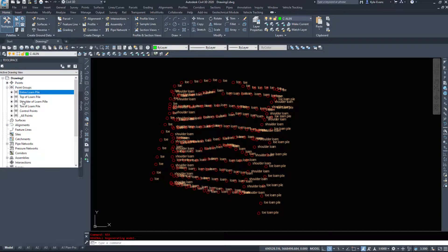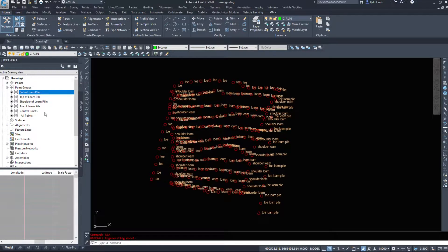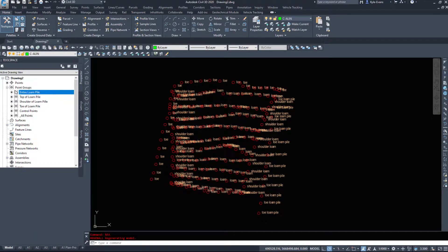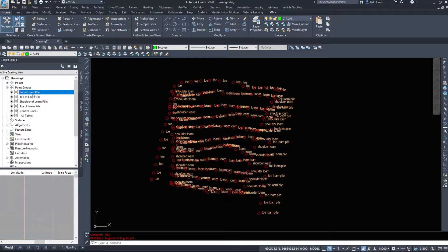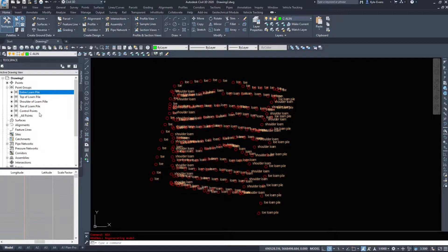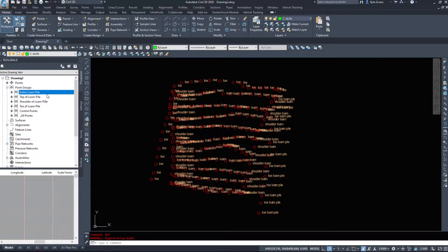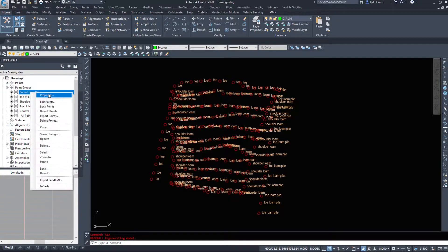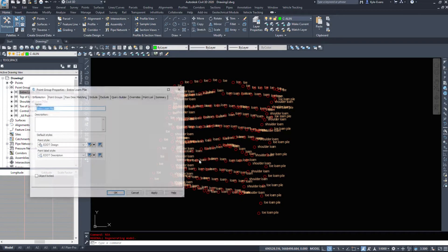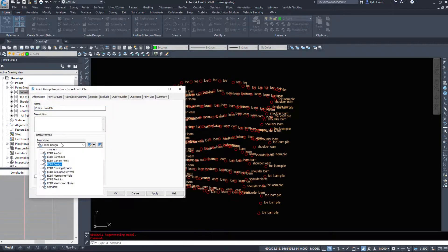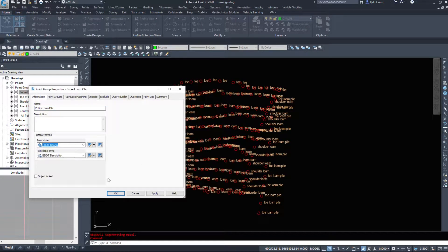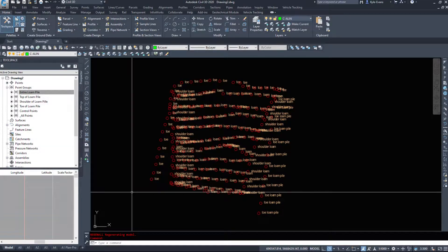Now point groups have a display order and it's a hierarchy. So point groups on the top will take precedence. So because we made this entire loam pile last, this point group with our design and our description takes precedence.